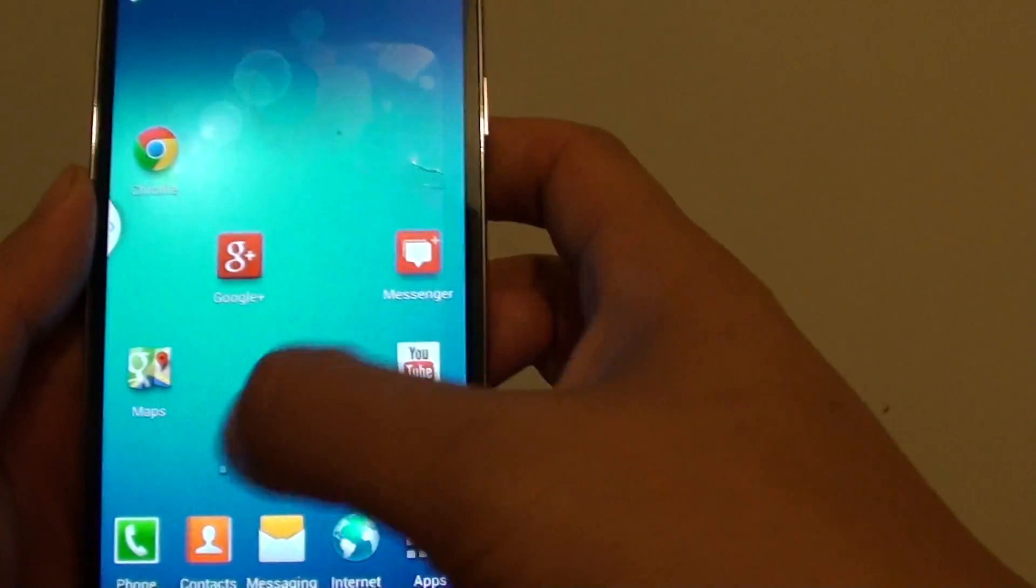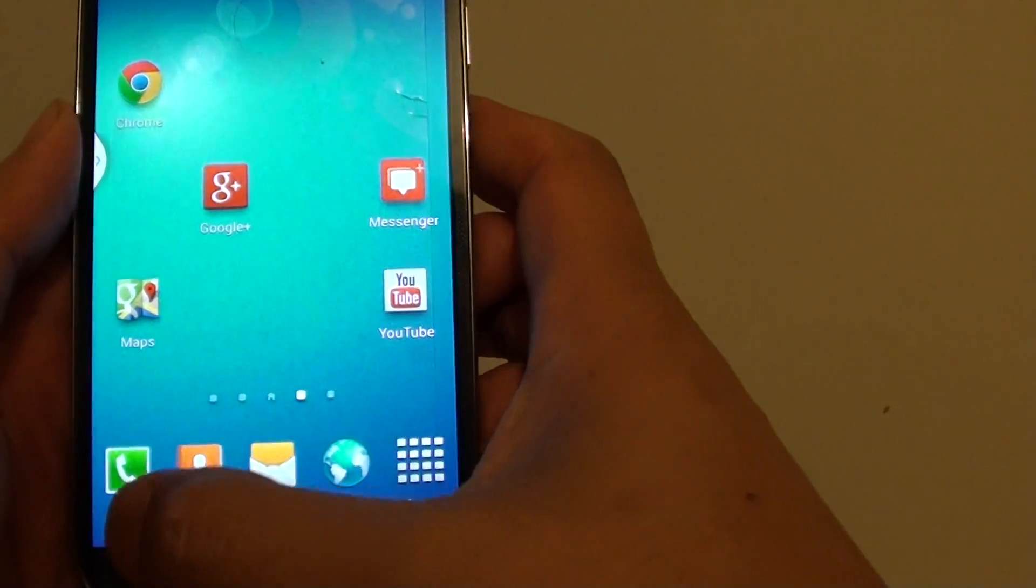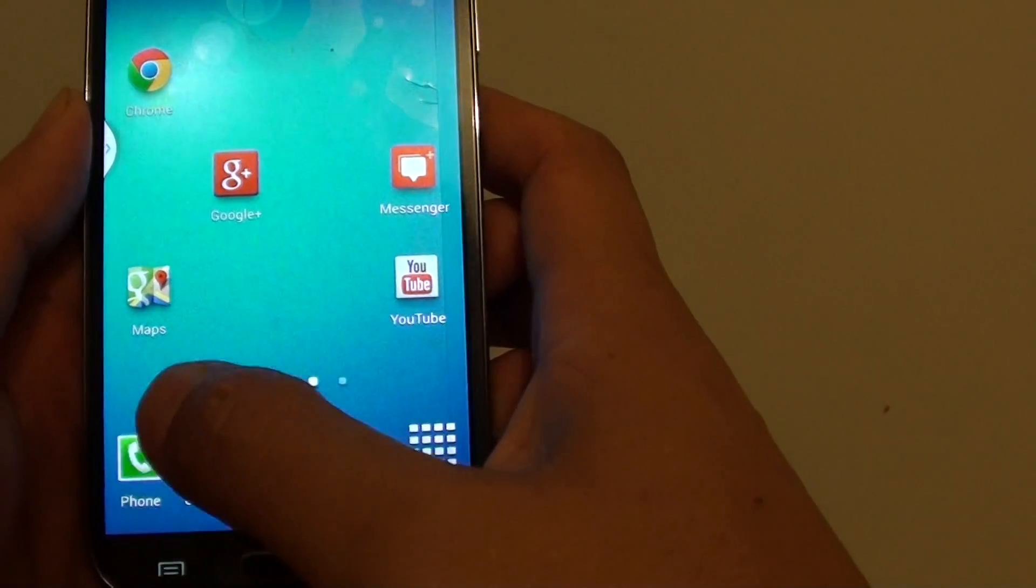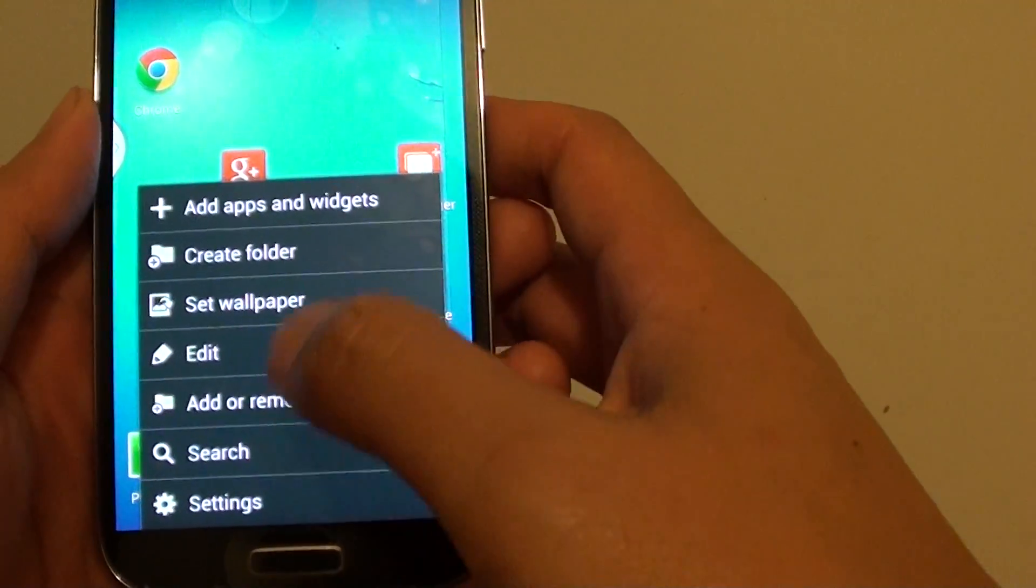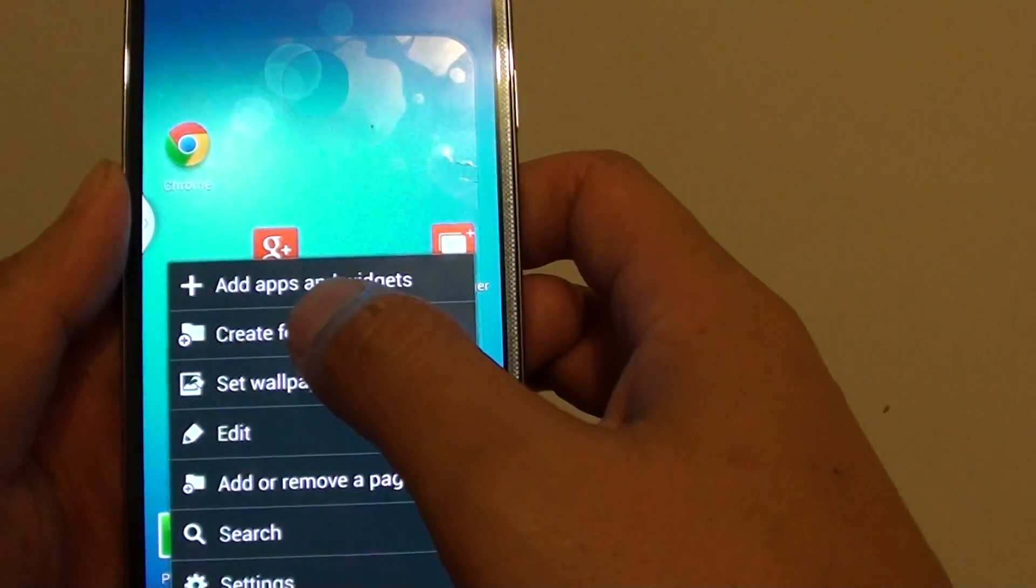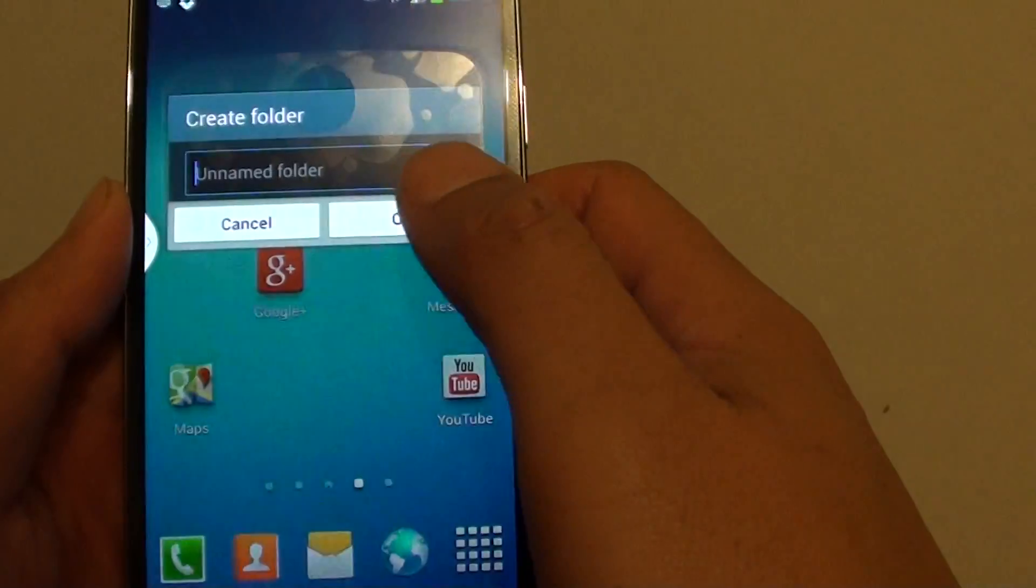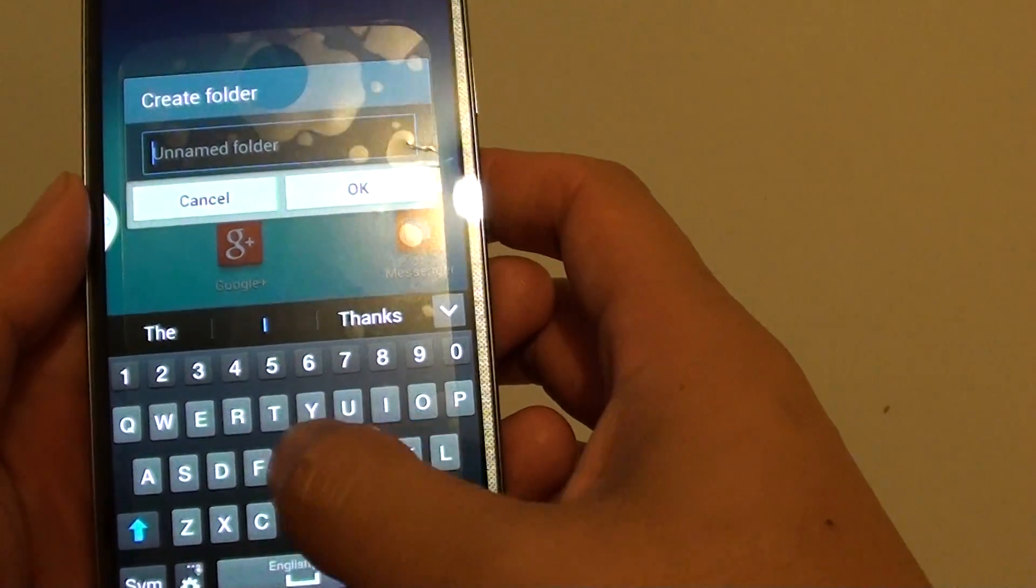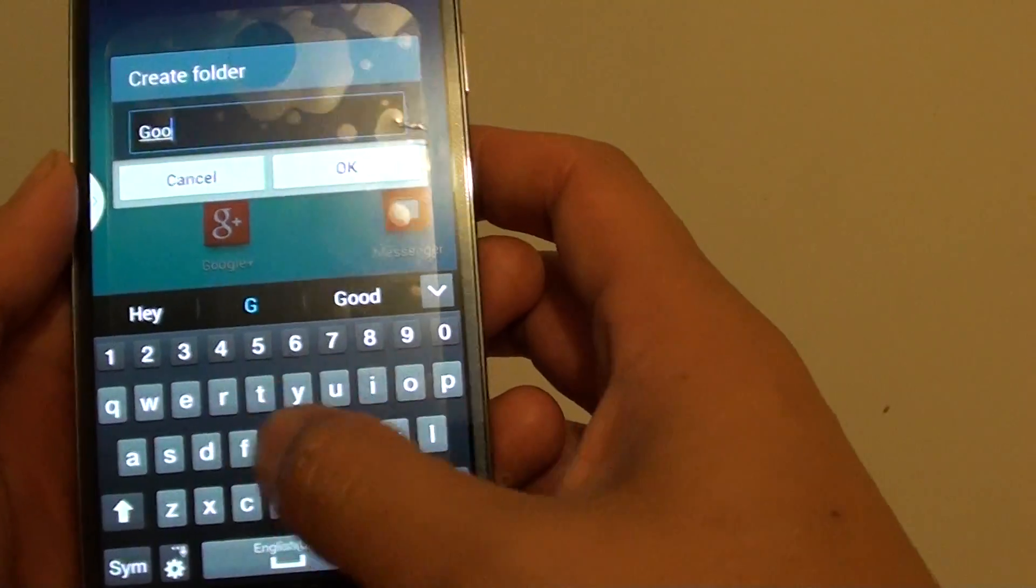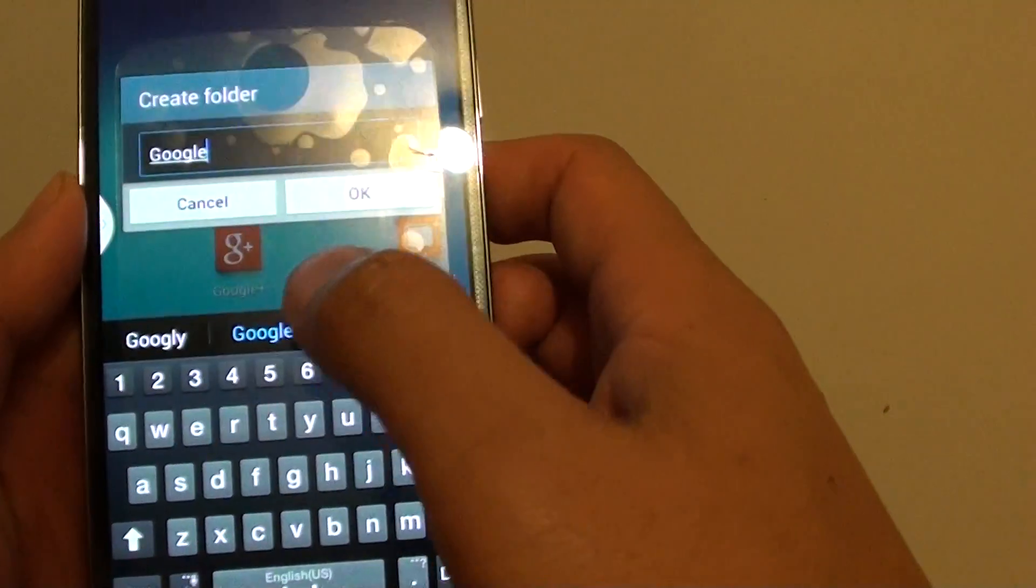Now first you need to go back to the home screen and then press on the menu key at the bottom here. And tap on create folder. So we need to first create a folder and give it a name called Google.